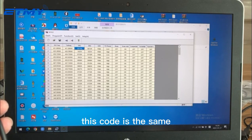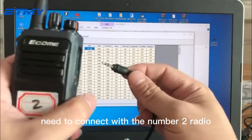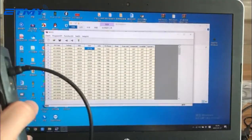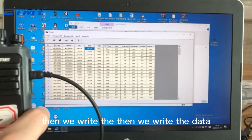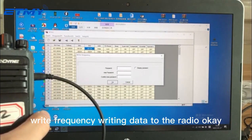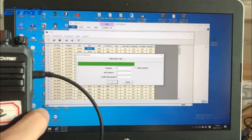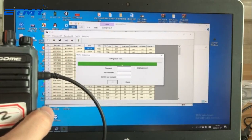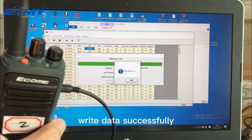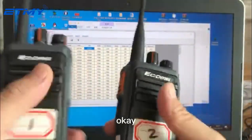The TX and RX codes are the same as well. After that, we connect radio number two. Once connected, we write the data — write the radio number one data to radio number two. Writing data to the radio means copying the data to radio number two.